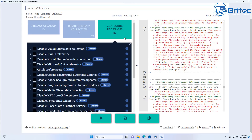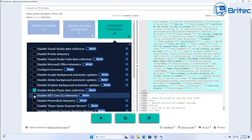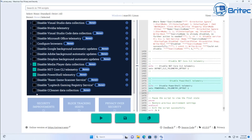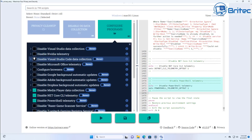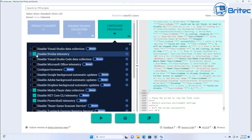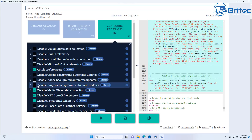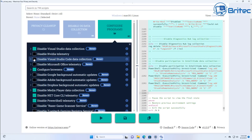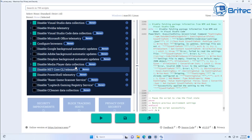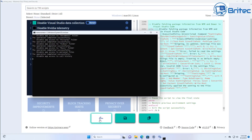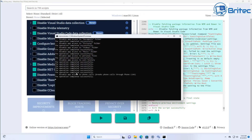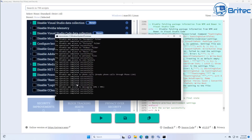Next we've got the 'Configure Programs' section. Click on this and you can see options like disable Nvidia telemetry, configure browsers, disable media player data telemetry, disable Visual Studio data collection, and also disable Visual Studio Code data collection. It goes really in depth - there's a lot of stuff it can do. I'll quickly run this one here and start disabling a lot of this stuff as well.